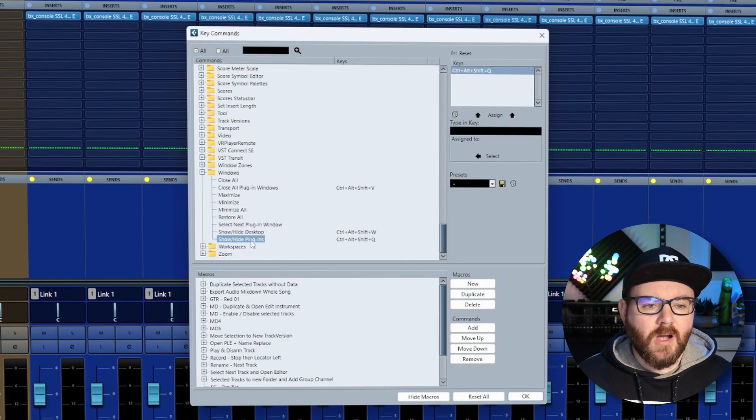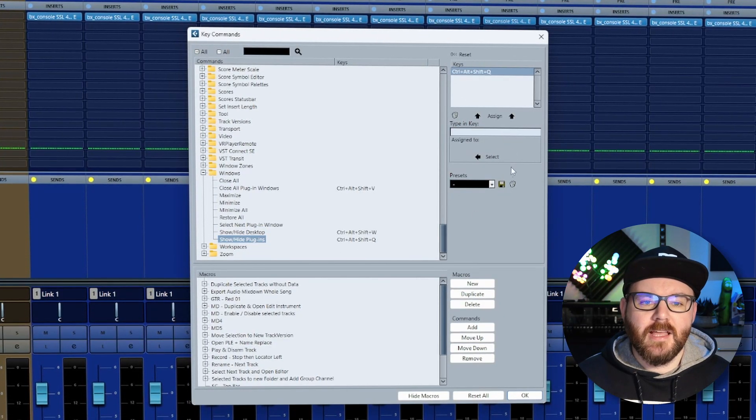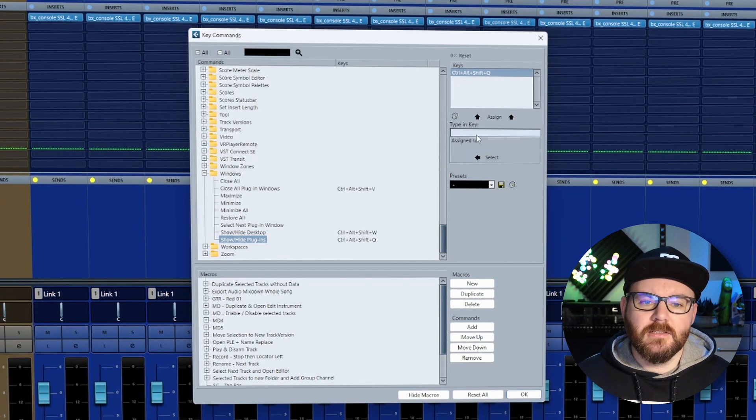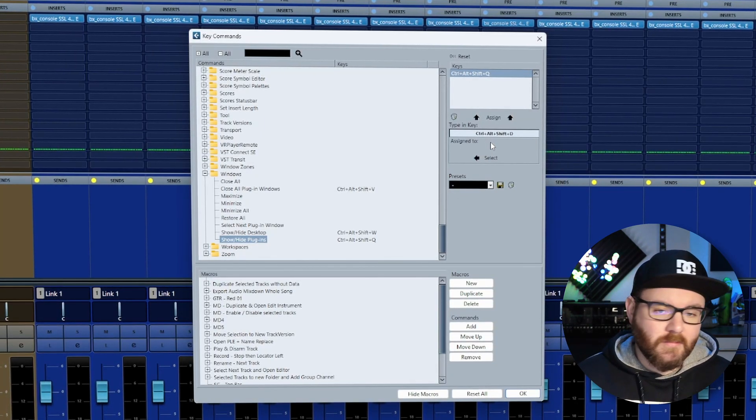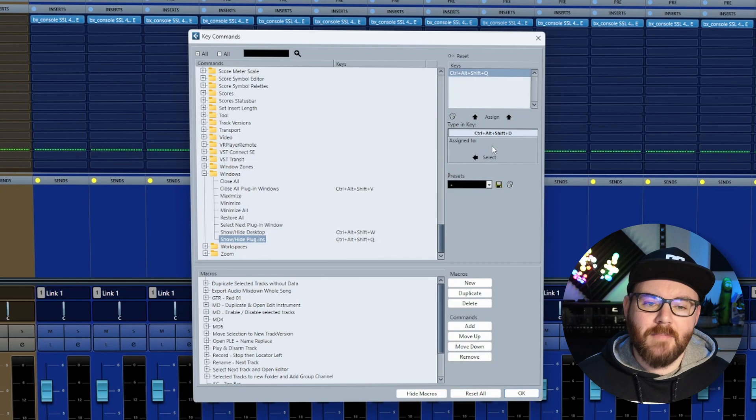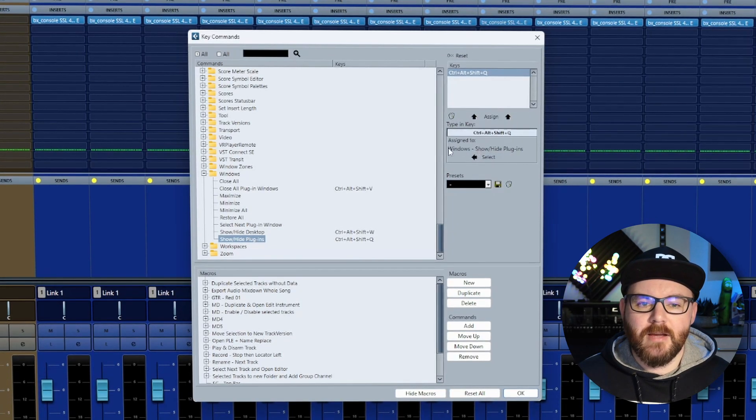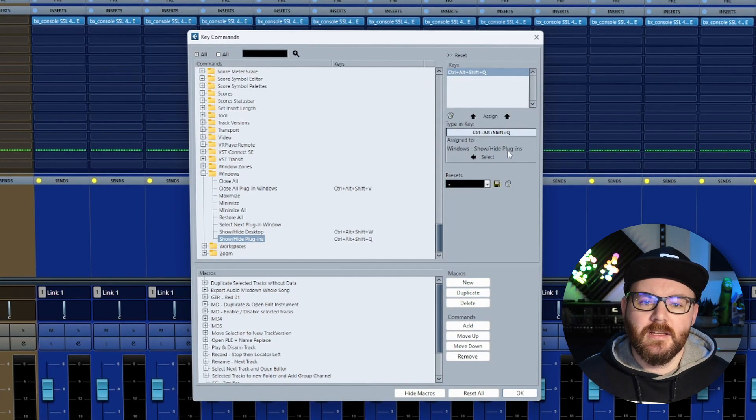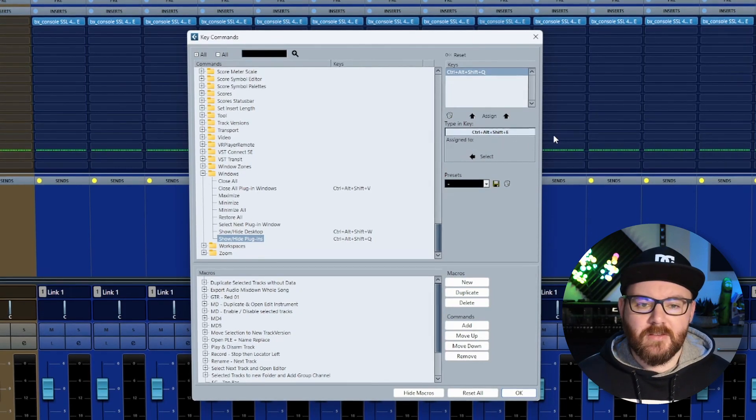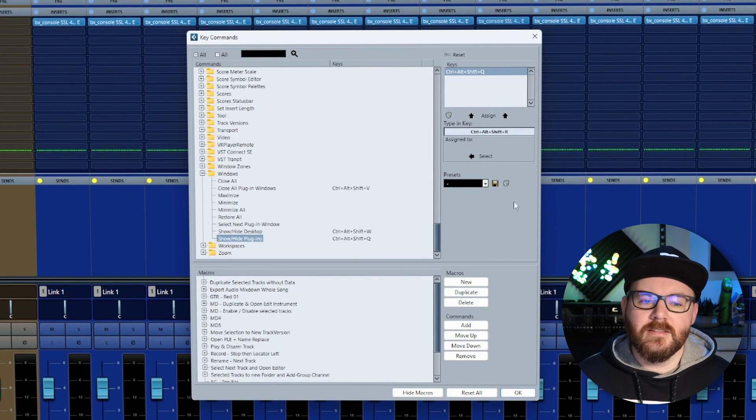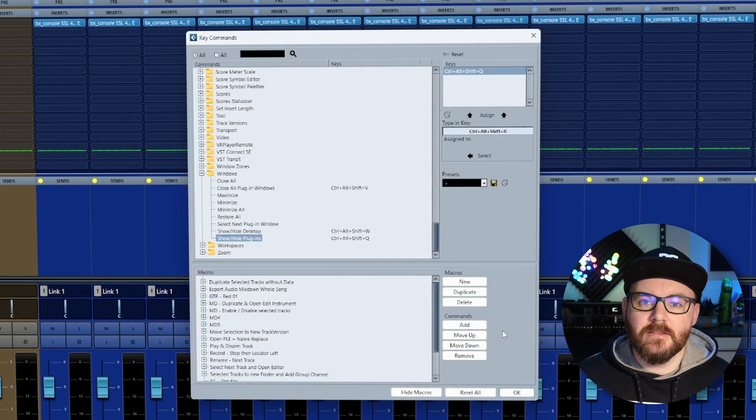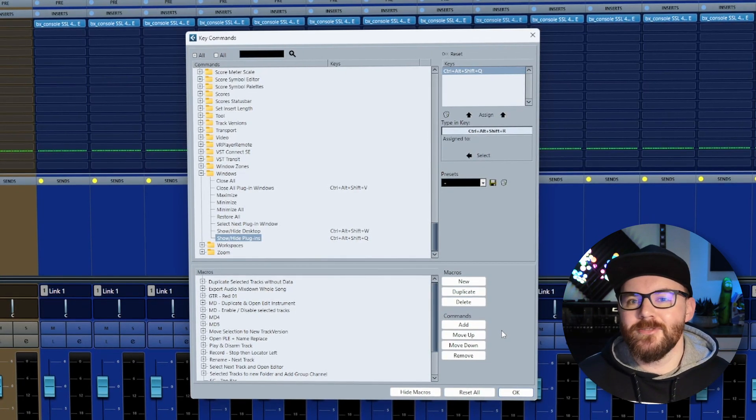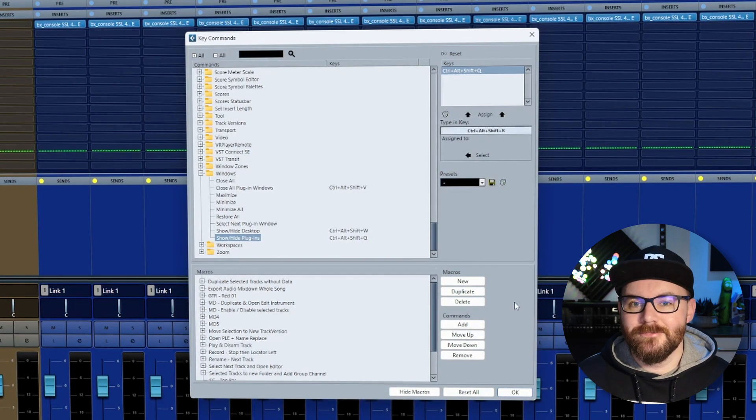You can then assign a keystroke by clicking the Type in Key box, pressing a collection of keys that hopefully don't have anything mapped already. If they do have something mapped, you'll see in the assignment here what they're actually mapped to. So pick stuff that hasn't got an assignment, assign it, and there you go—you've got it mapped to your keys. Hope you found this useful. I'll see you all in the next video.